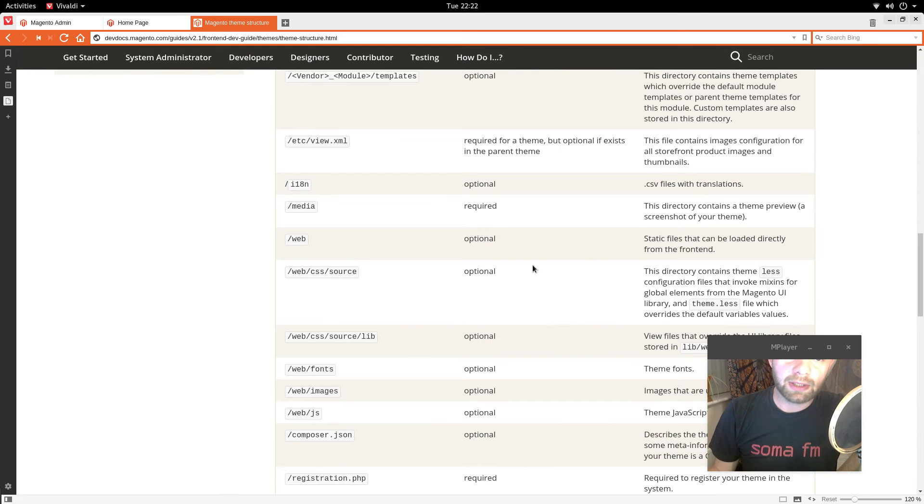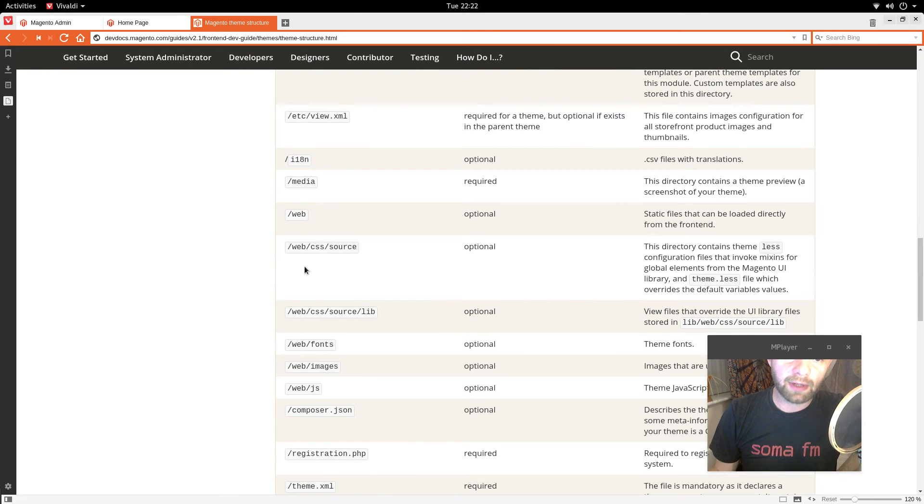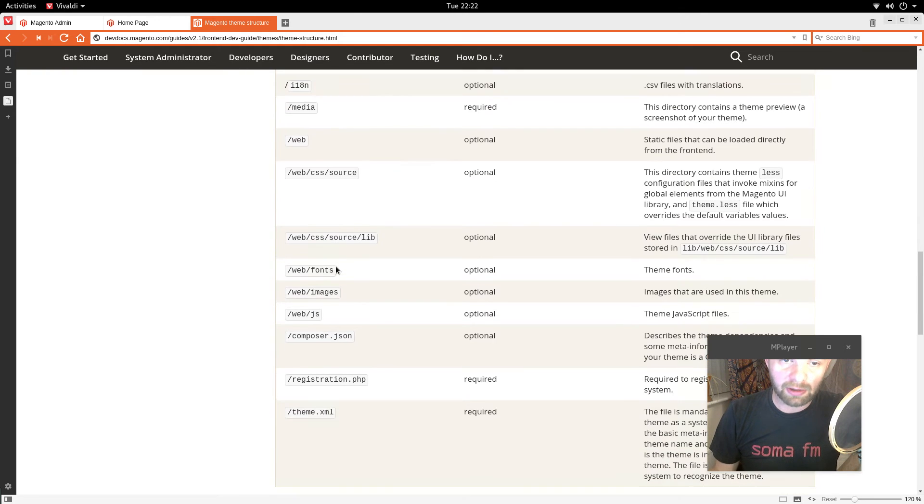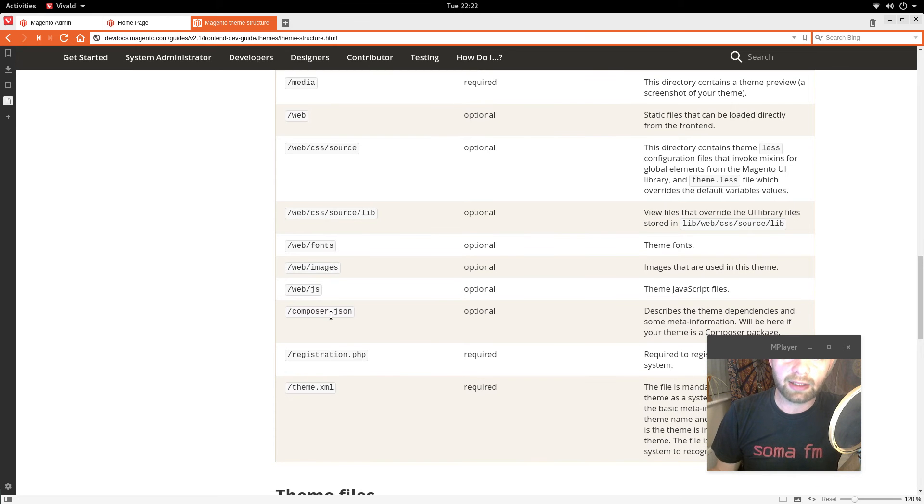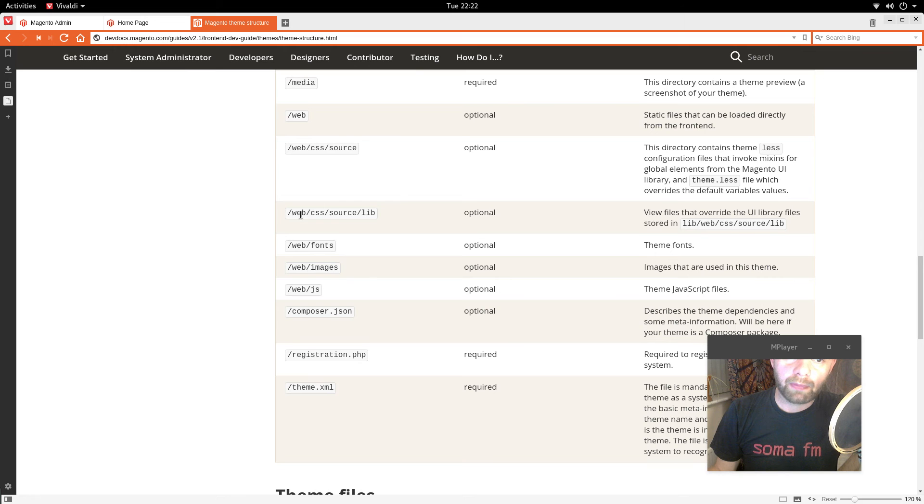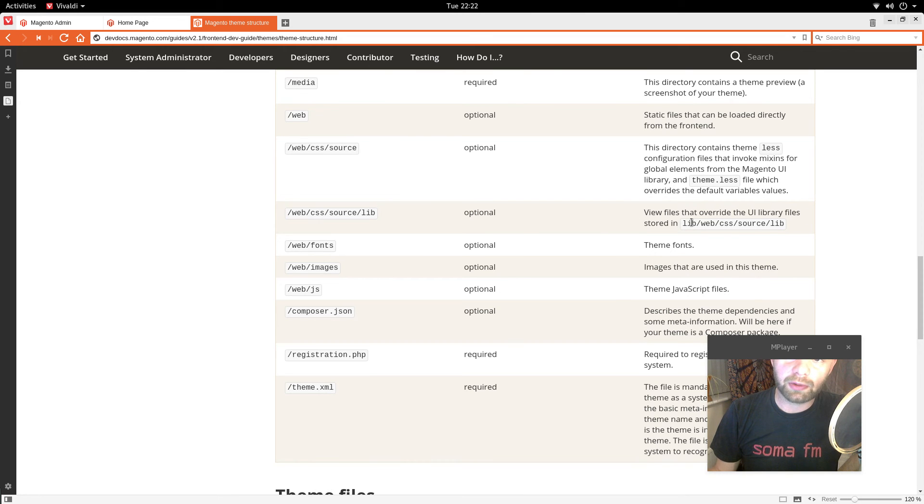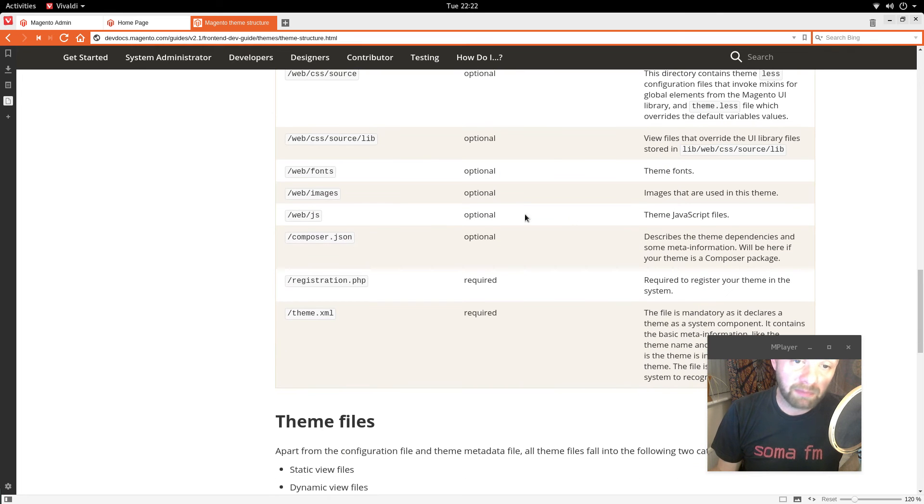Web. These are all the static files. So CSS and fonts and images and JS. View files that override the UI library files stored in lib web CSS source lib. Don't know about that too much.